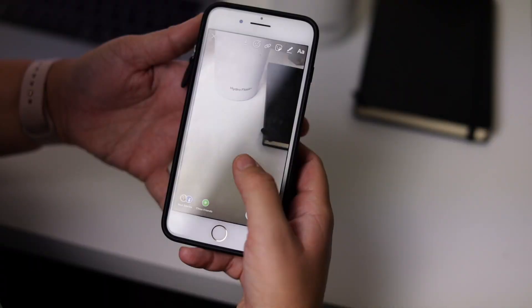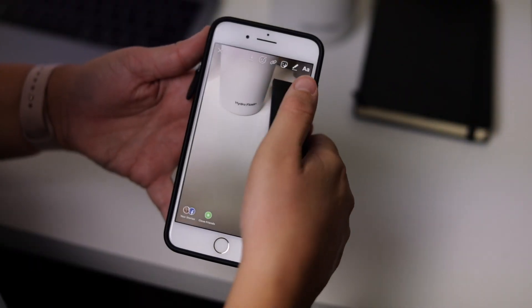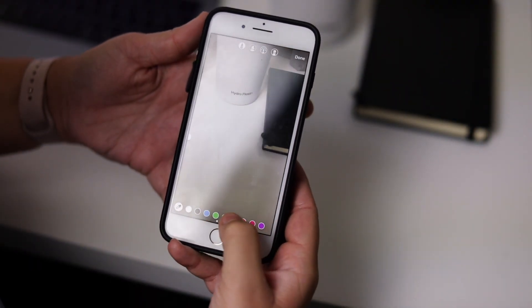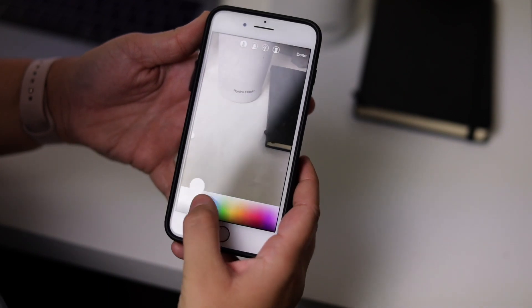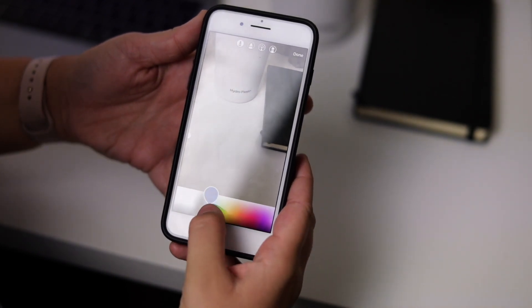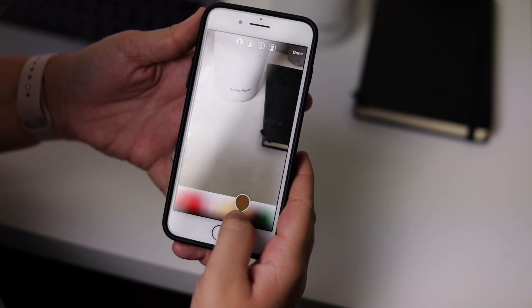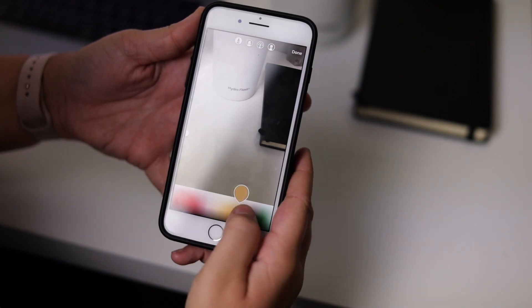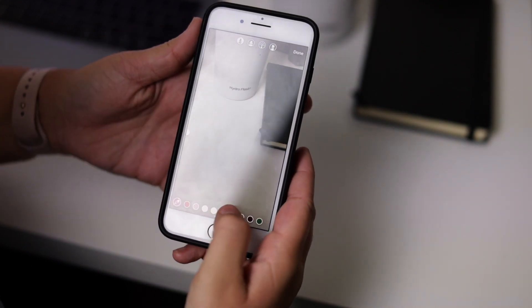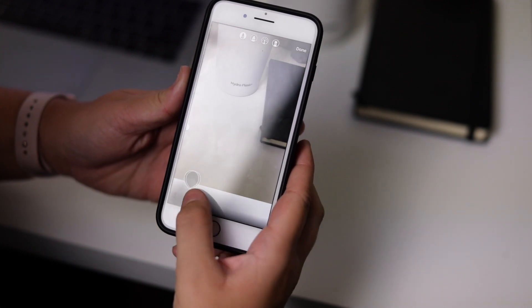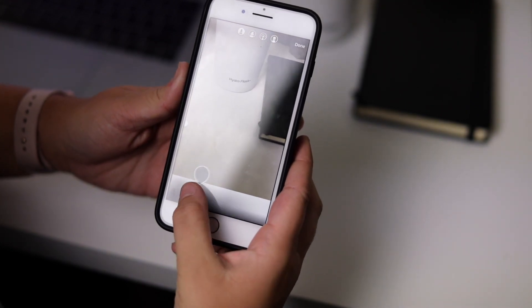Number one: the color slider. This tool is awesome and not many people utilize it. When you click on the pen tool in the top right corner, you'll be given a few basic color options to choose from. All you need to do to access the full spectrum is press and hold any of the colored circles — after a second the full spectrum will appear.